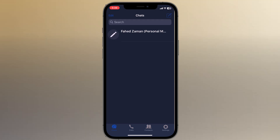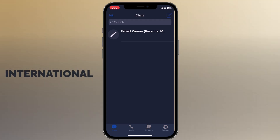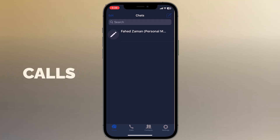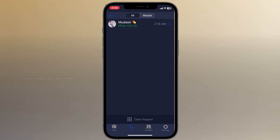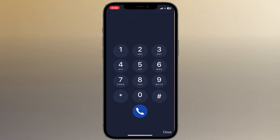Hey, what's up guys, welcome back to another video. In this video I'm going to show you how to make cheap international calls and how you can register on social networks with virtual numbers, for example via a UK mobile number.